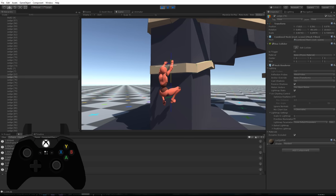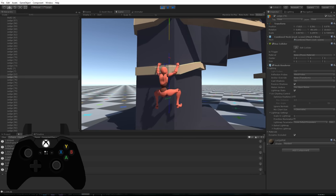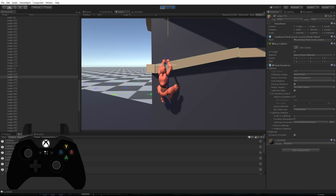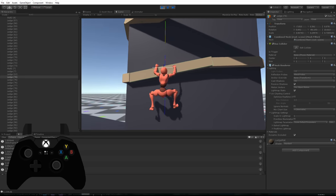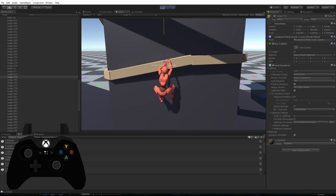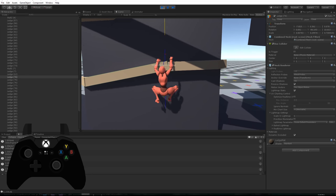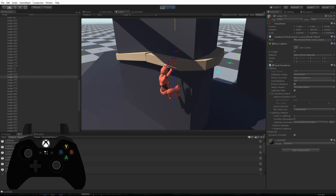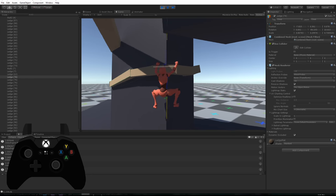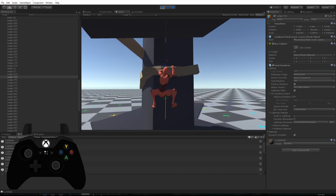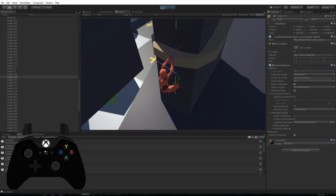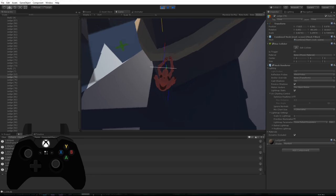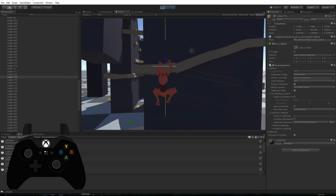As you can see we grabbed on and here we go. As you can see it also supports angles and going around corners.